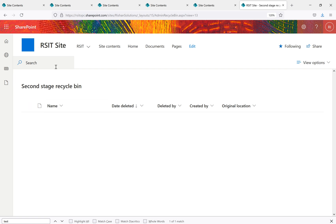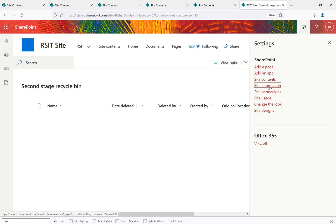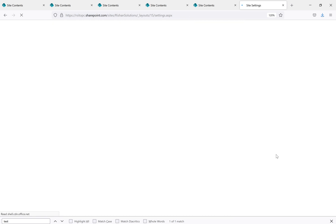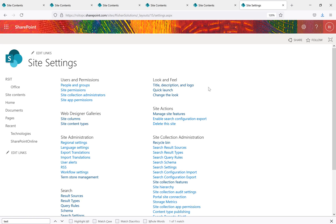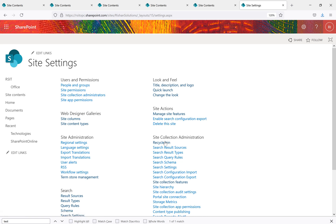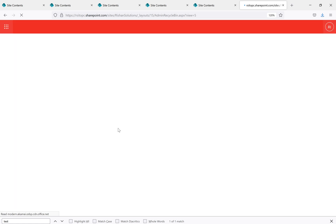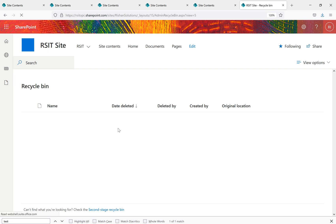For site collections, there is no direct Recycle Bin option on the site itself — deleting a site only deletes that site, not the site collection. However, in SharePoint Online, the Admin Center provides an option to retrieve deleted site collections. Under Active Sites and Deleted Sites in the Admin Center, you can restore a deleted site collection. In summary: the two types of Recycle Bins are the end-user (first-stage) and the second-stage Recycle Bin. Lists, libraries, items, documents, pages, and websites can be restored with full metadata intact. Site columns and content types are permanently deleted.